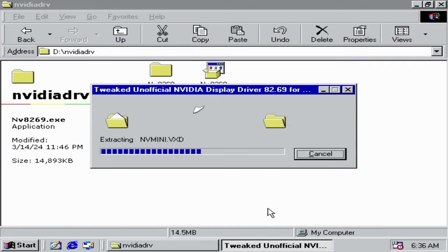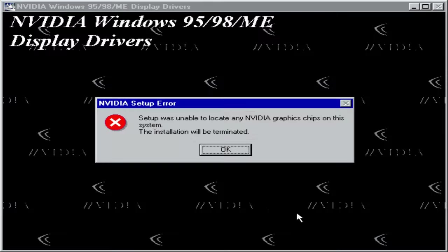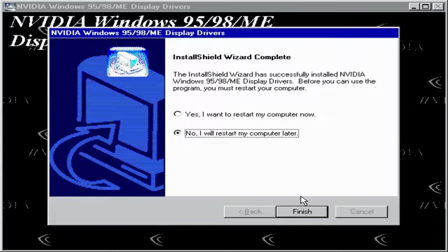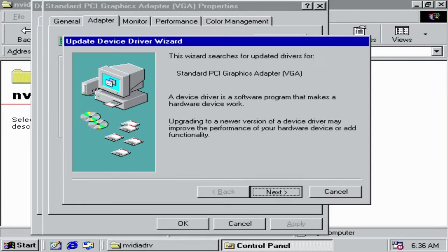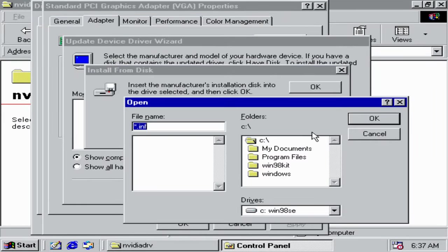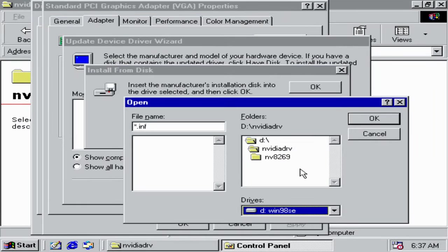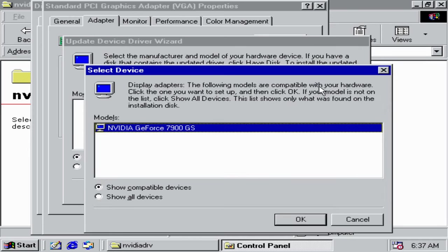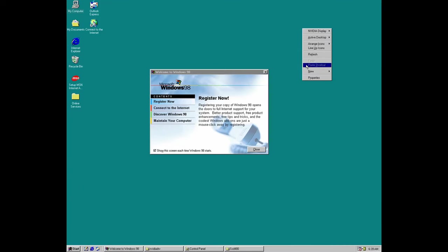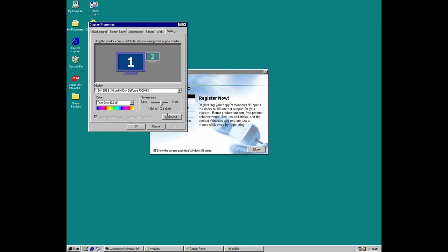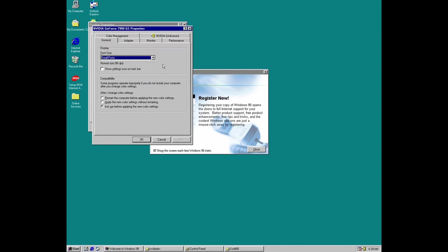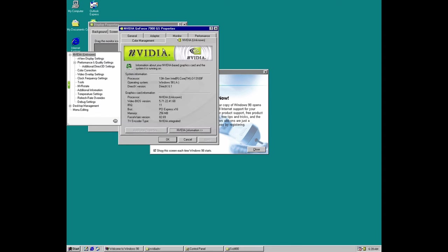In any case, if our card is not detected during the setup, which was the case with this 7900GS card, we have to install the drivers manually. This time, our card is properly detected and the driver will install. At first, it might look that the card is working fine. We can access the control panel. Even some games might start, but the system is unstable.